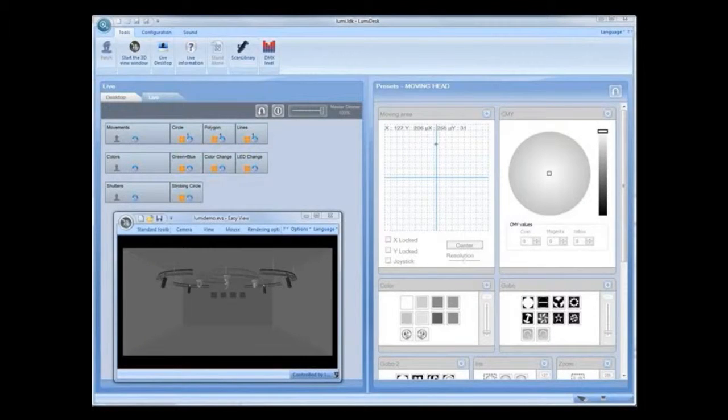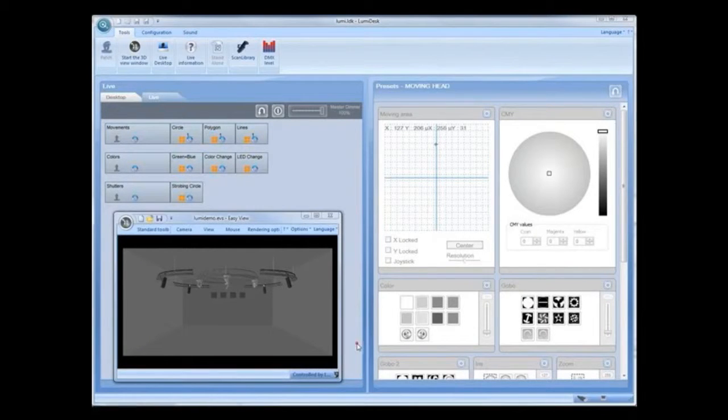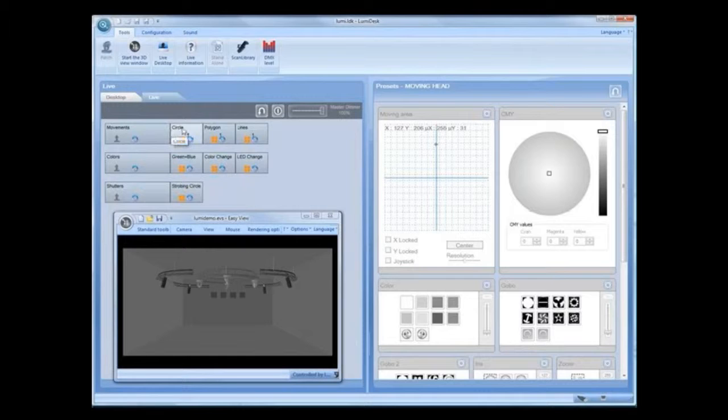Sequence, Cue, Cue List. In playback, your lighting programs in Lumidesk are divided into cues and sequences.